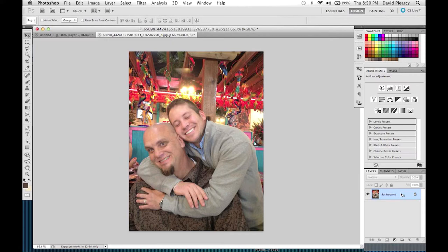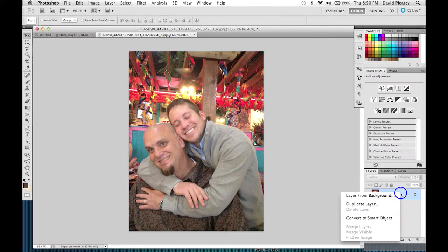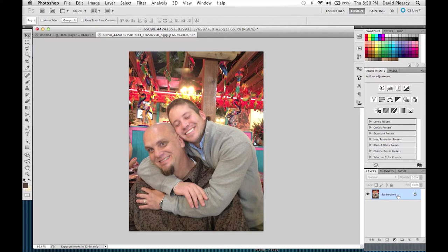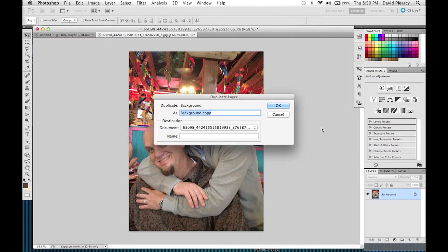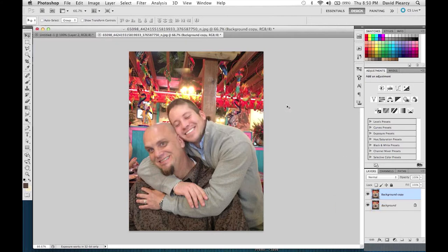I'm just going to hold down Control and click to duplicate the layer — or you can right-click if you're a PC user. We're going to duplicate this layer; it doesn't matter what we call it. Then with that new duplicated layer selected, we're going to go up to Filter.